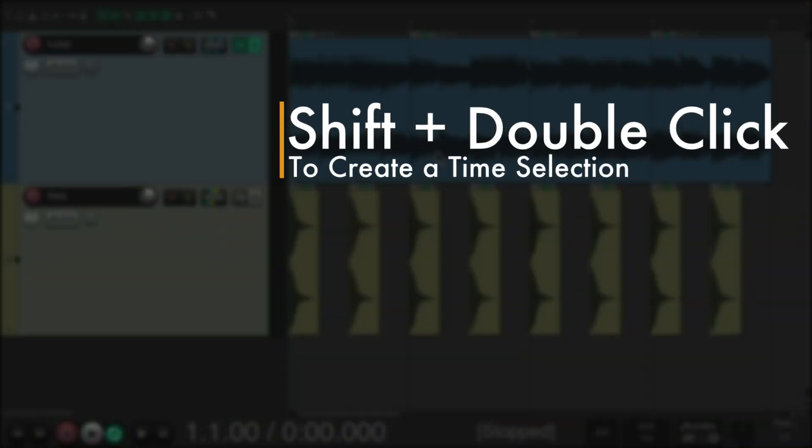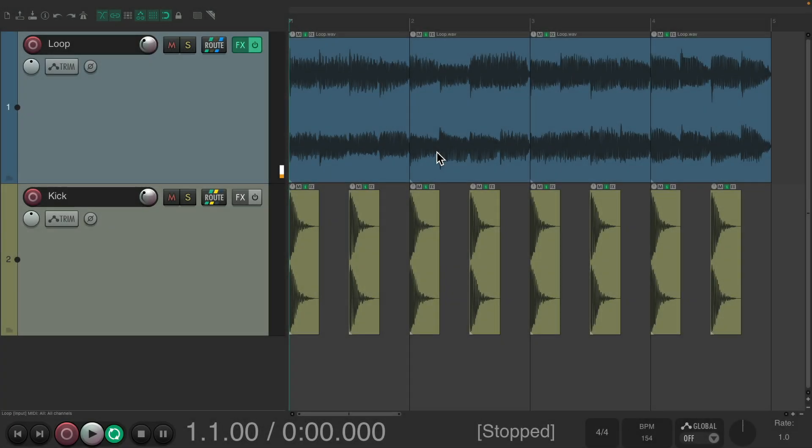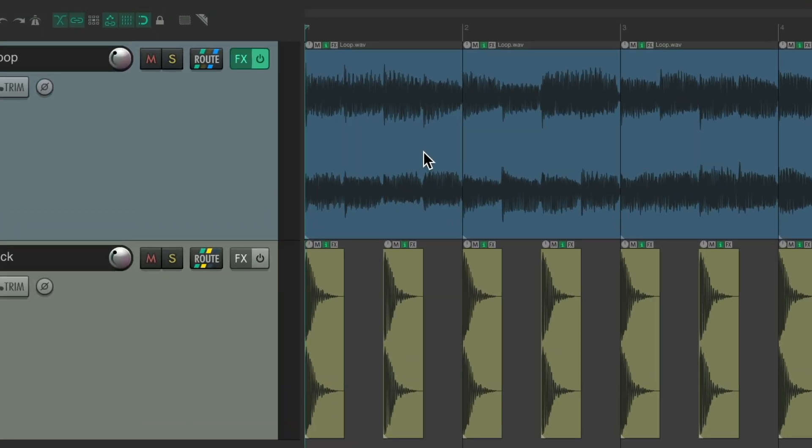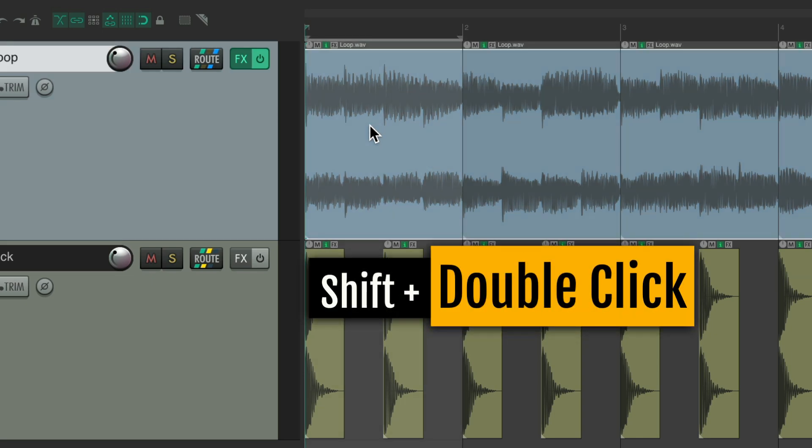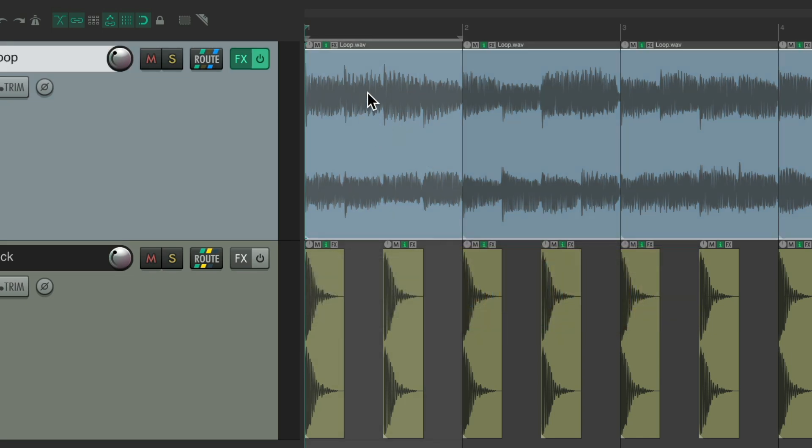The next action is shift double click to create a time selection. So these loops are all separate items. If I just want to hear one and have it loop, I could double click by holding the shift key. And that selects that item and creates a time selection based on the size of the item.